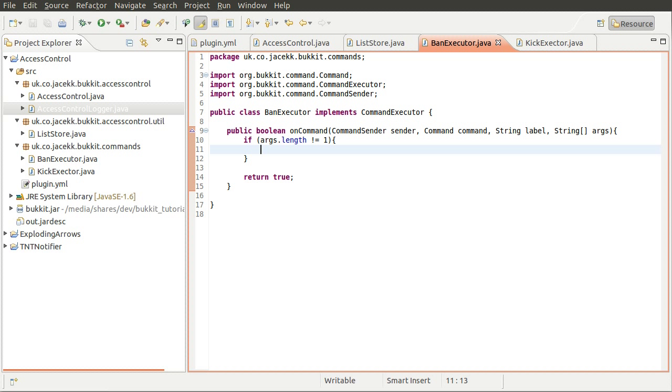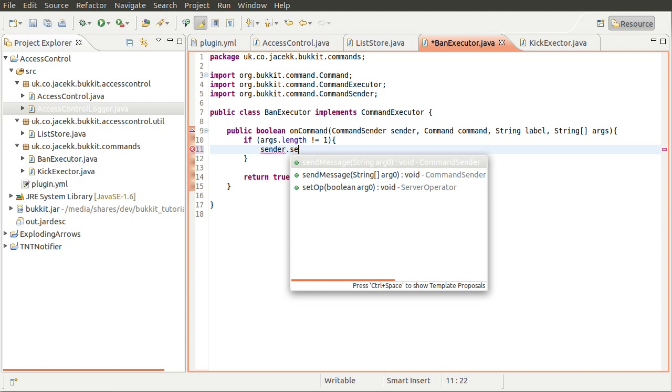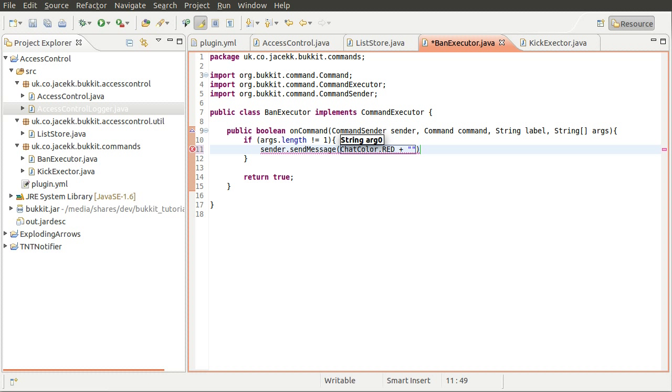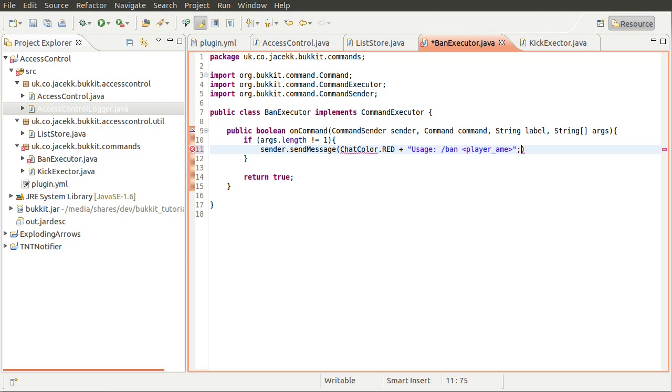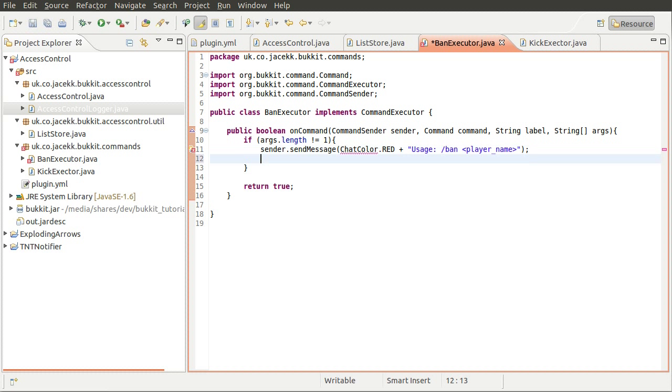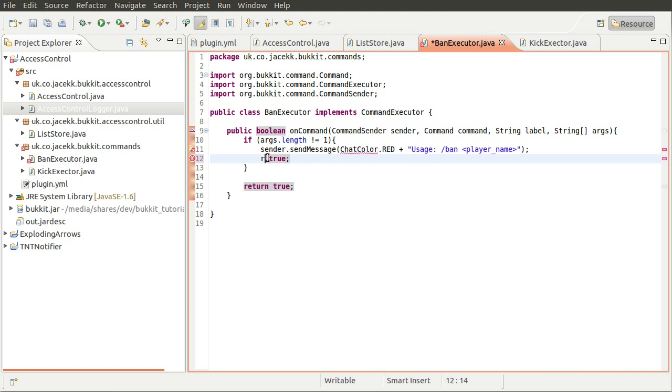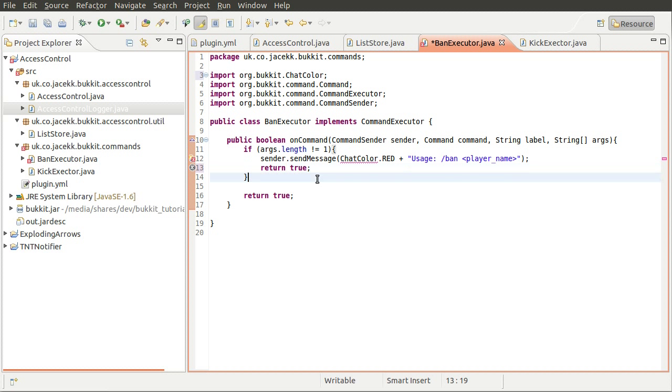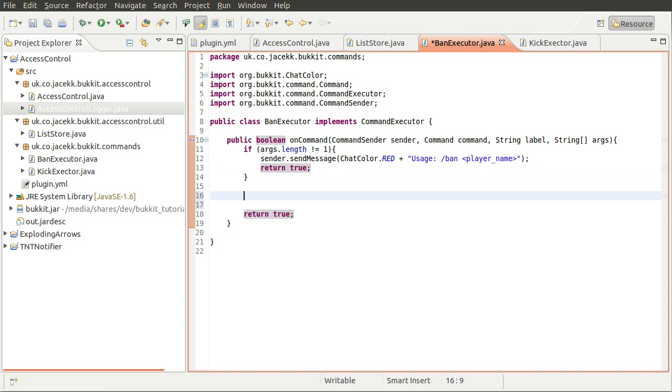We will show an error and the error is going to be the usage information. So we'll just send it to the player. So sender send message, we'll make it red because it's an error. So chat color red, usage is ban player name, that should be an underscore, I think it probably is. I should have an N on it. There we go. Then we need to return true to prevent our code running any further. And we need to spell chat color right. No, it needs to be imported. There we go.